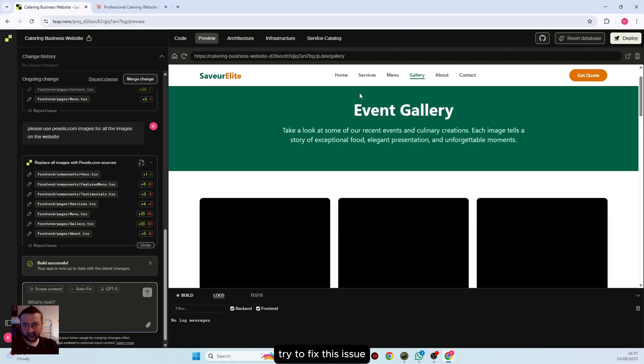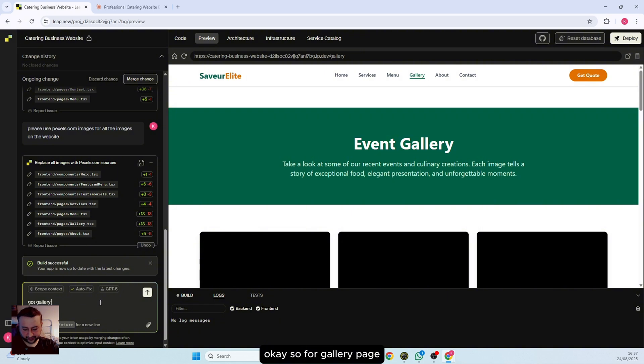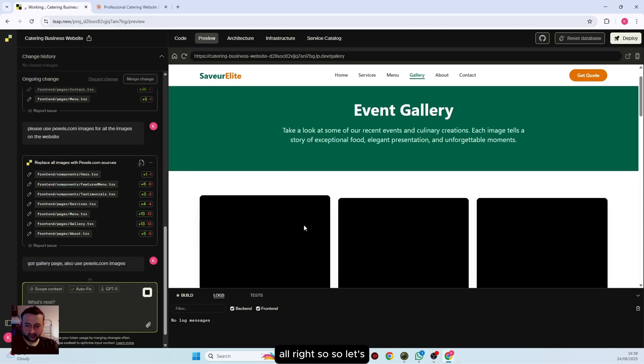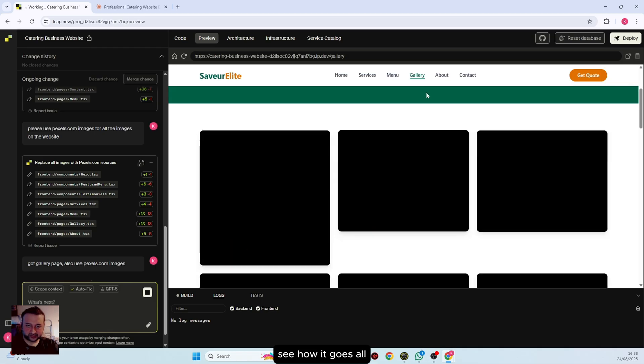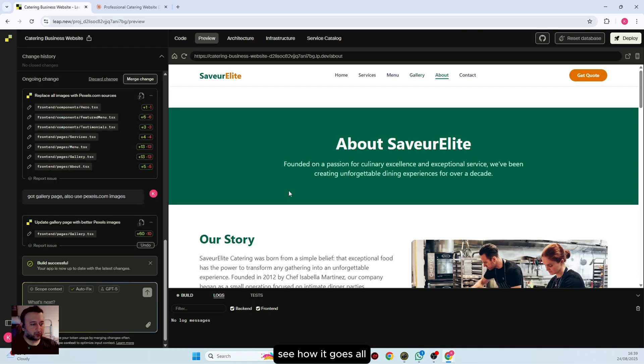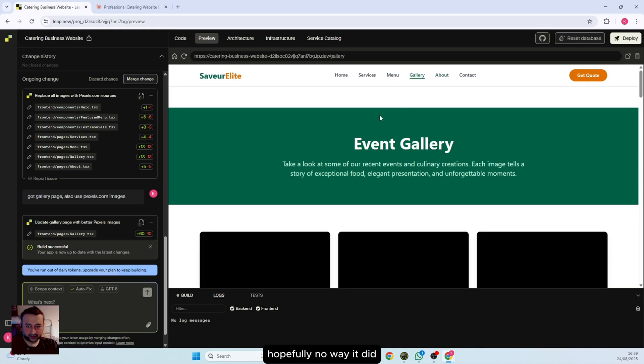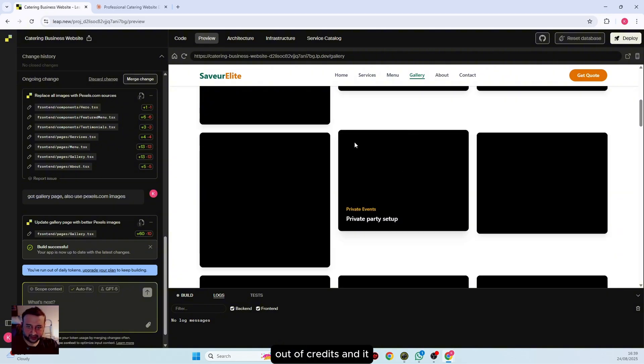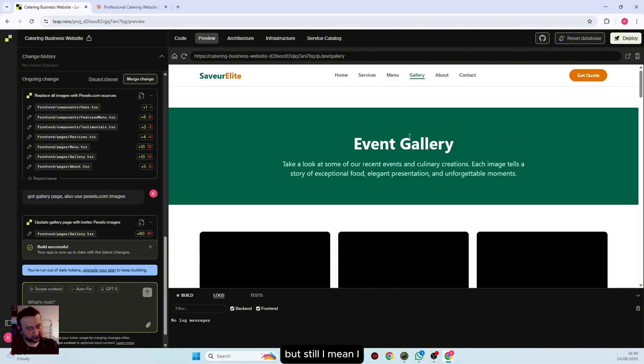Let's see how it goes. Let's see now. Hopefully... no way, it did not. I am now out of credits and it did not fix the issue, but still I am sure we can fix this. It's not a big deal. As you can see, the website is nice. I really like it. If I open this in a new tab...